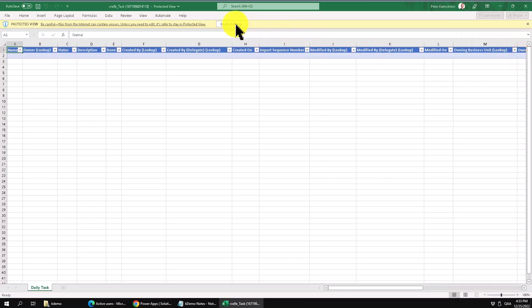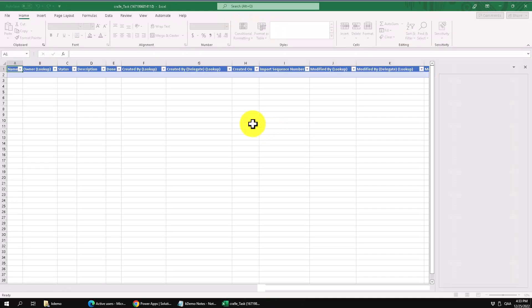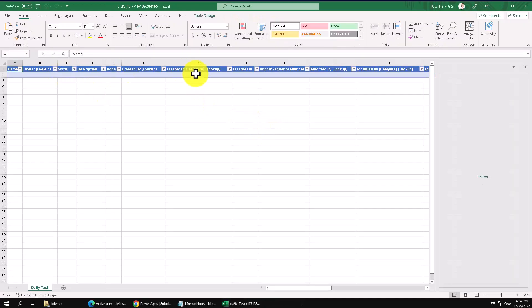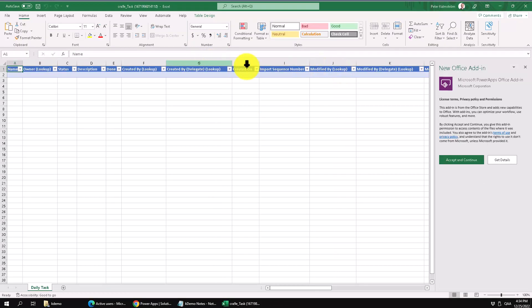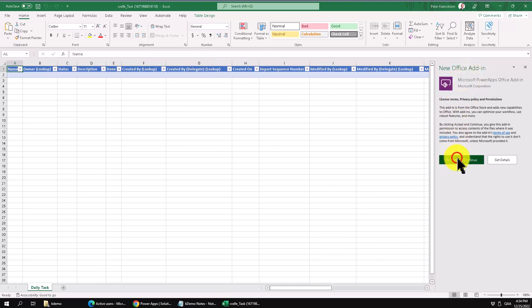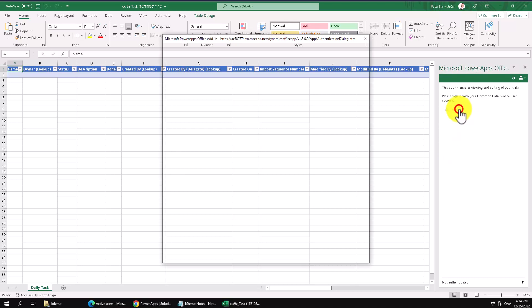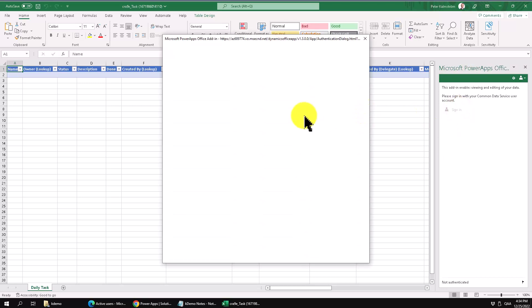And then I'm just going to enable editing. One of the downsides of this is that you do get all the columns, no matter if they're the ones that you created or not, but we can hide those to work with it later. But of course you do need to add this add-in here, and that only happens the first time you do this, and then you need to sign in.